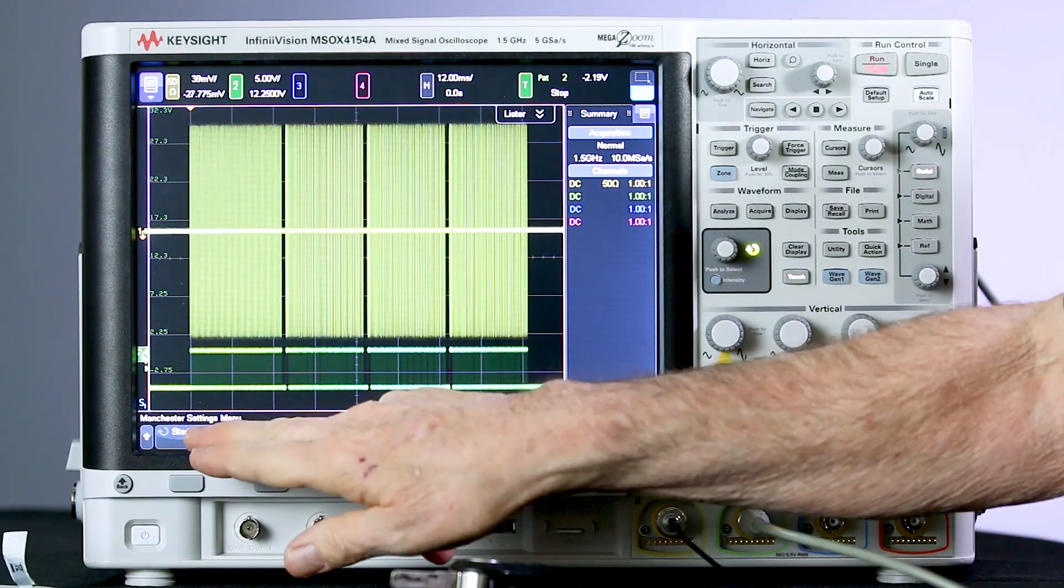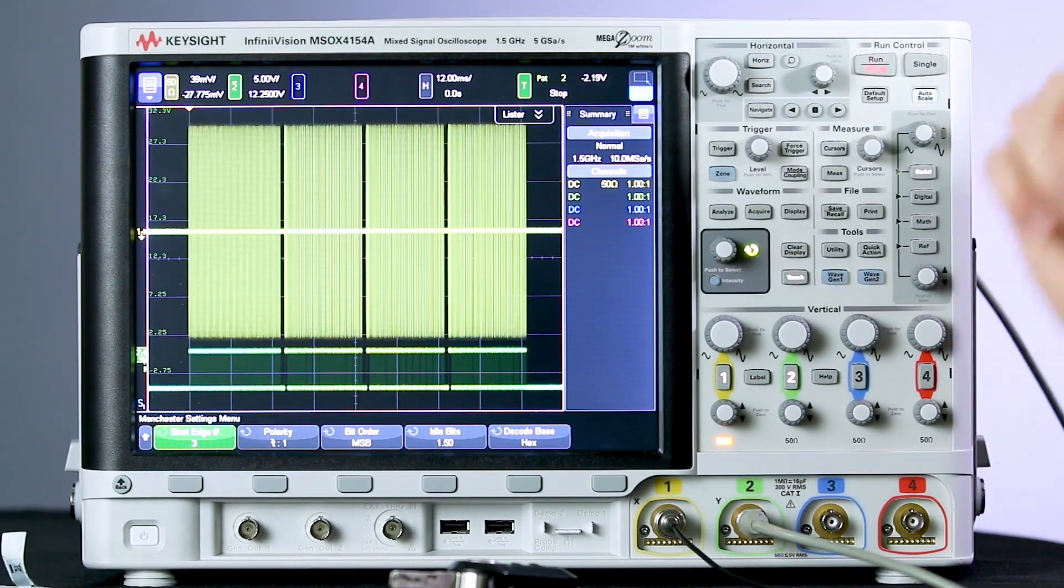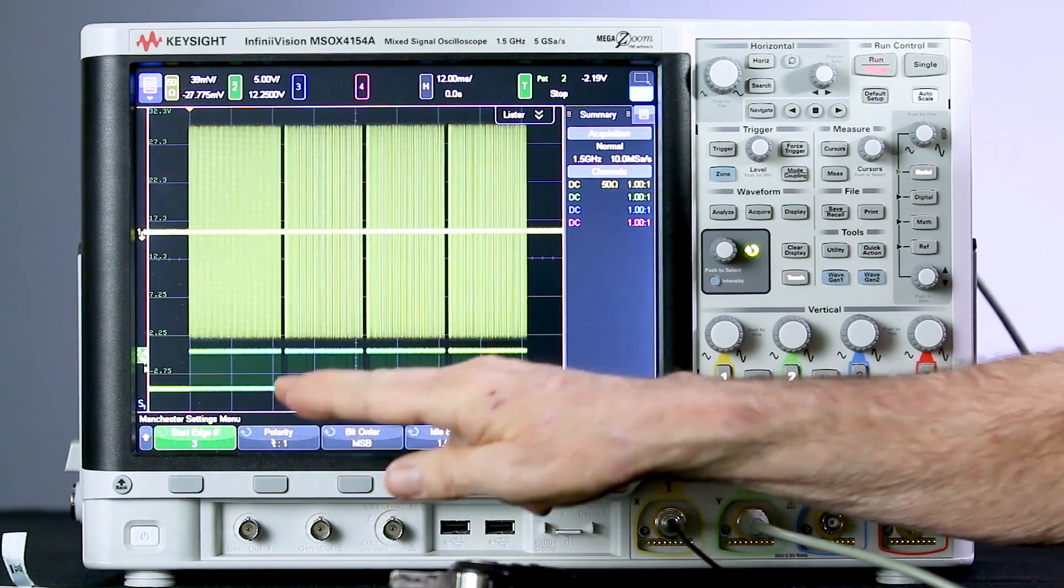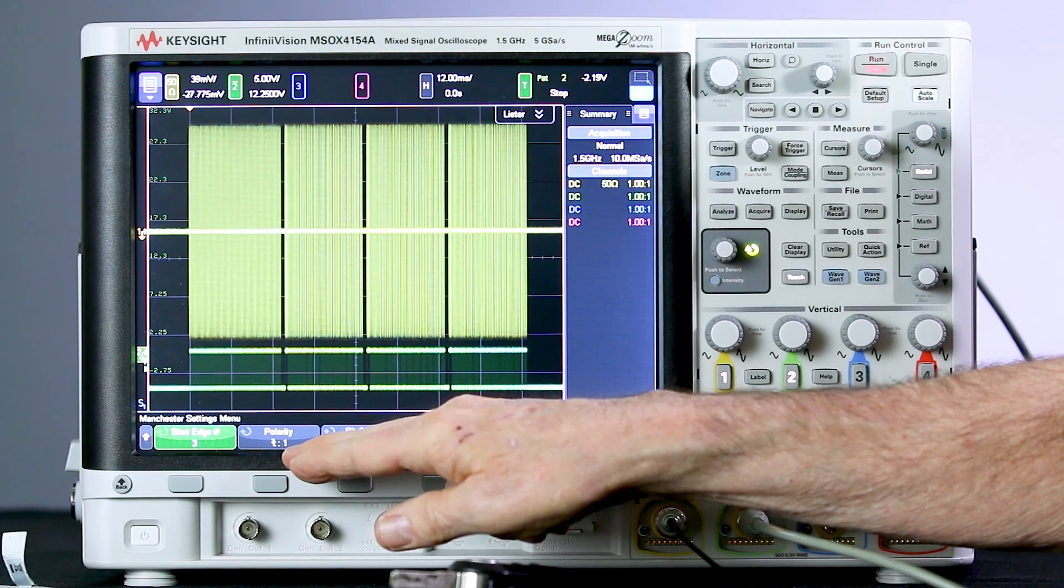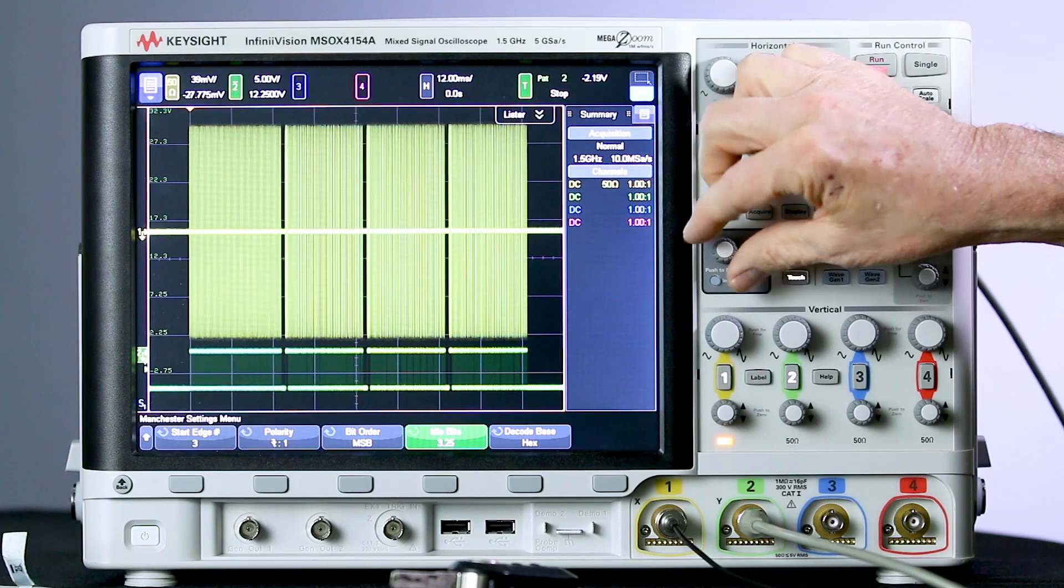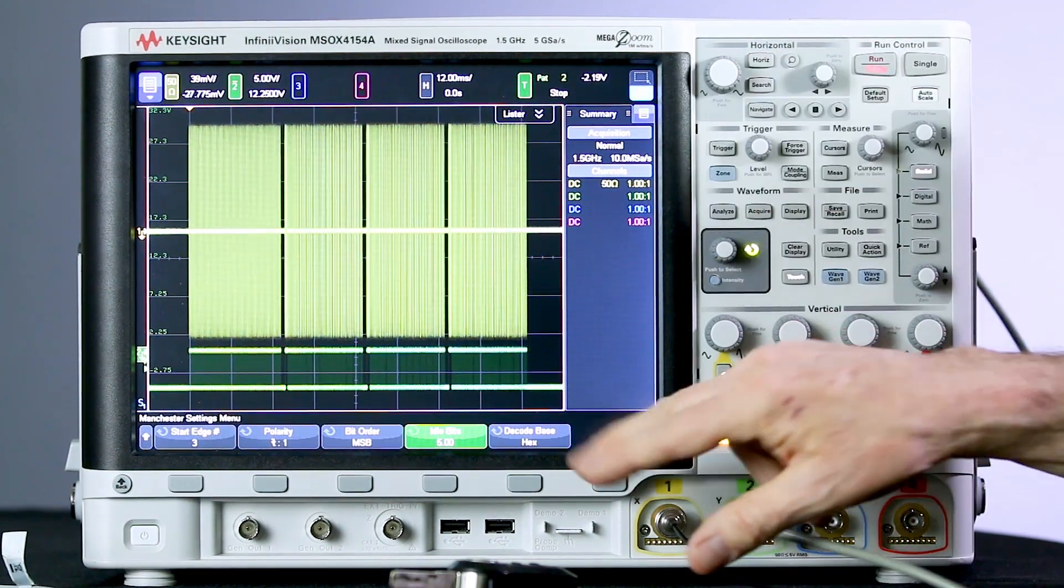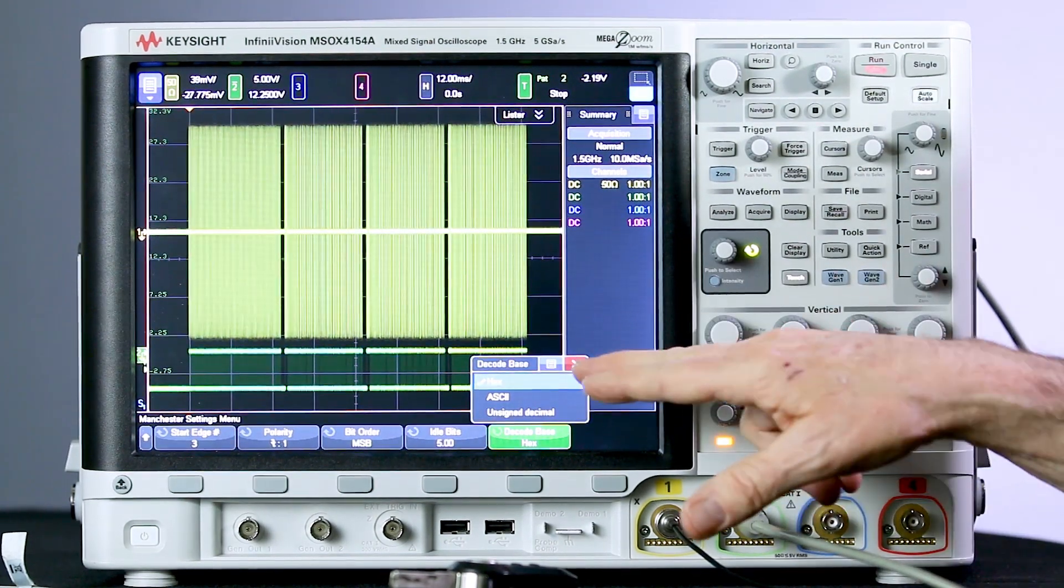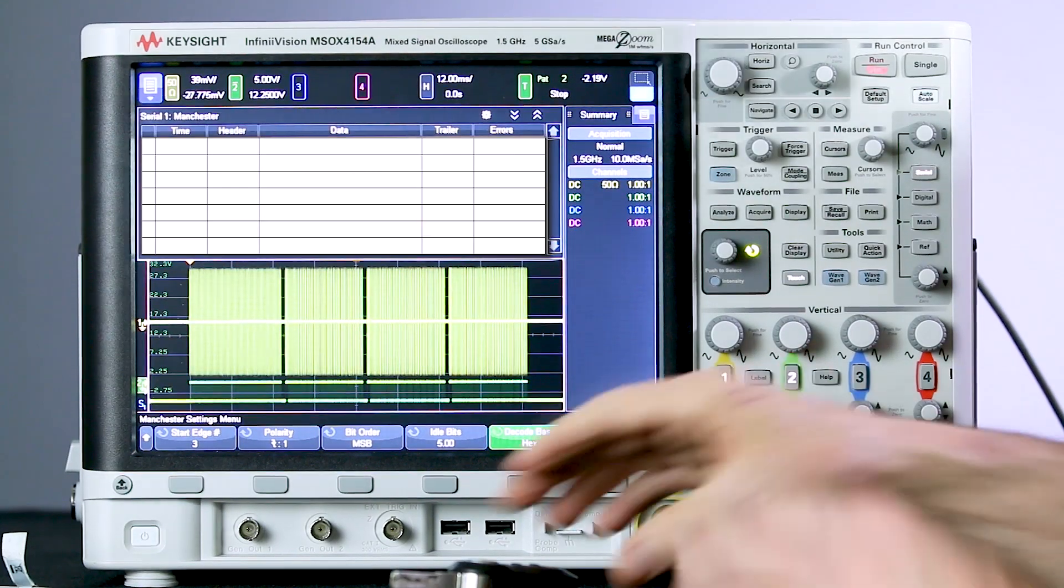The start edge is number 3. That's where the first sync pulse occurs. Polarity, falling edge during the middle of a bit period will be translated as a 1. Bit order, MSB. Idle bits, for this I need to set it to 5. And the decode base, we have a choice of hex, ASCII, or unsigned decimal. We'll leave it in hex. And then I'm going to turn on my lister.